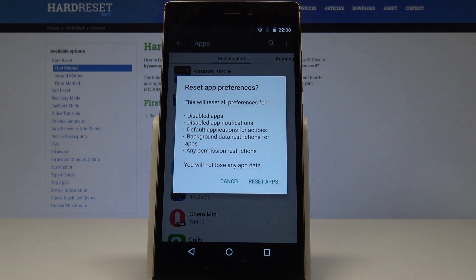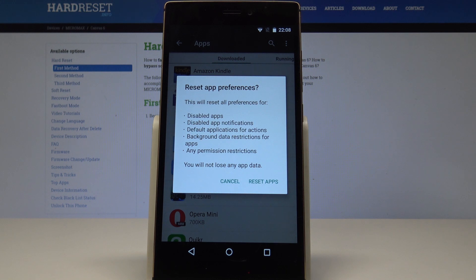This will reset all preferences for disabled apps, disabled app notifications, default applications for actions, background data restrictions for apps, and any permission restrictions. What's really important is that you will not lose any app data.